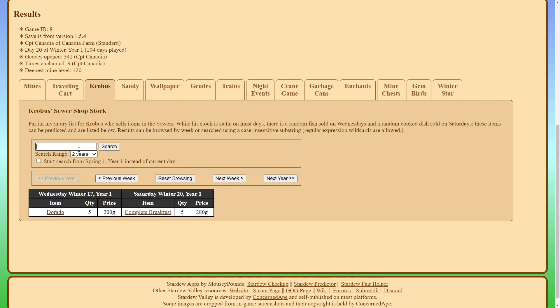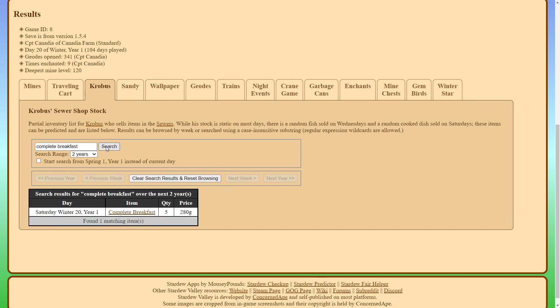And you can also do a search if you want a specific item. So for example, let's go ahead and search complete breakfast. So I'm going to go back a few weeks and then search complete breakfast, search, and it'll show us the soonest day which he will sell that item.